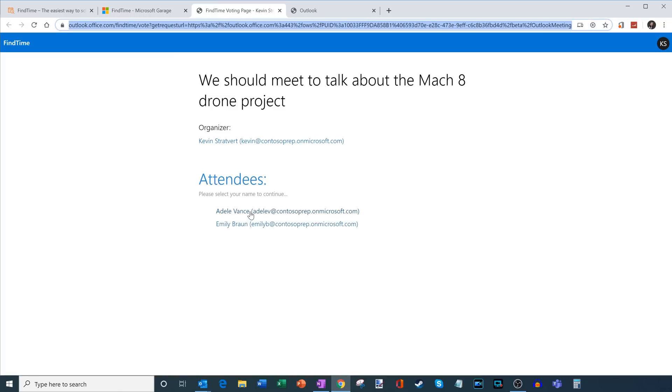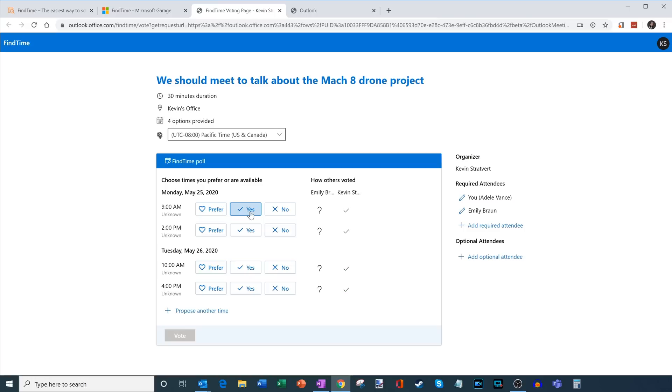So if Adele were to come in here, she would click on her name and she sees all the details of the meeting, what the duration is. And so what she can do now is she could go through and she could look at all of the times and she could vote on which one she prefers. So here, maybe 9am. Well, that's a little early.